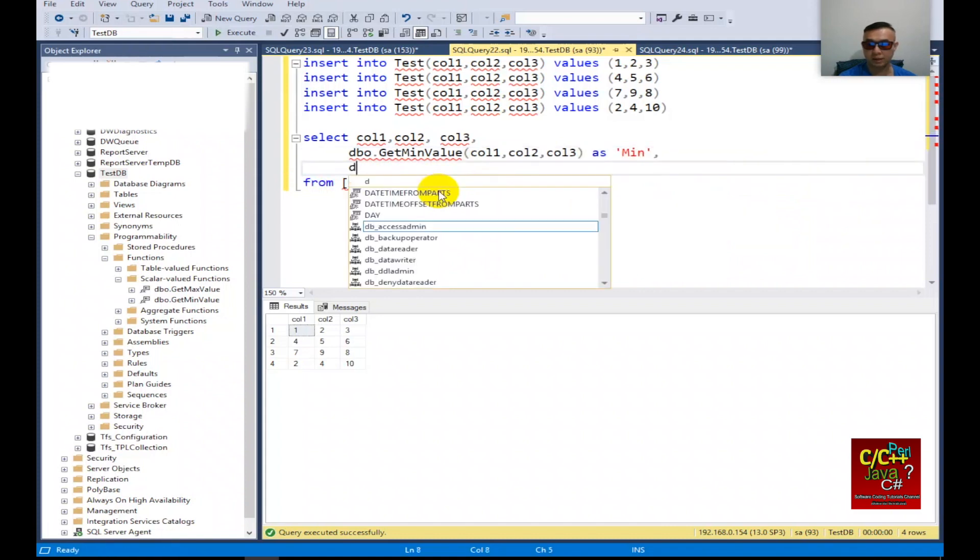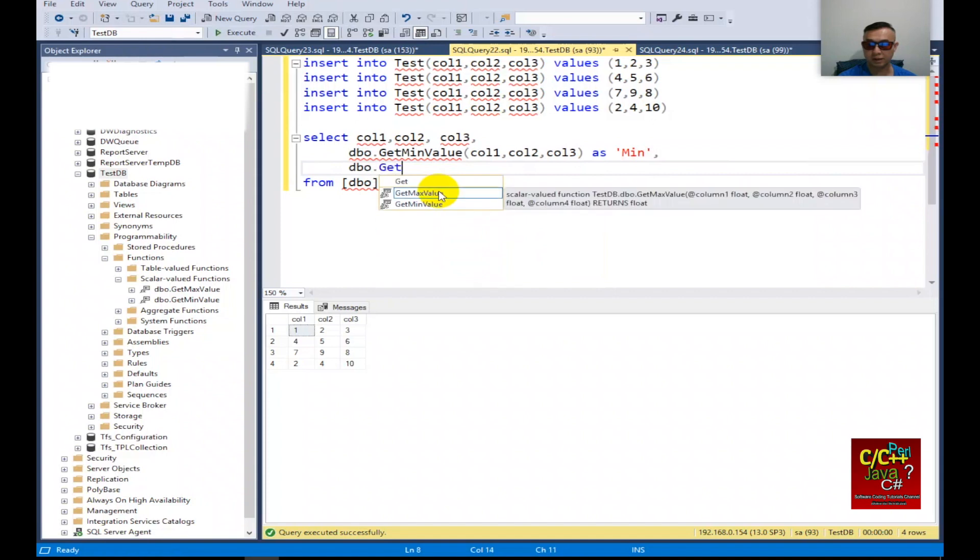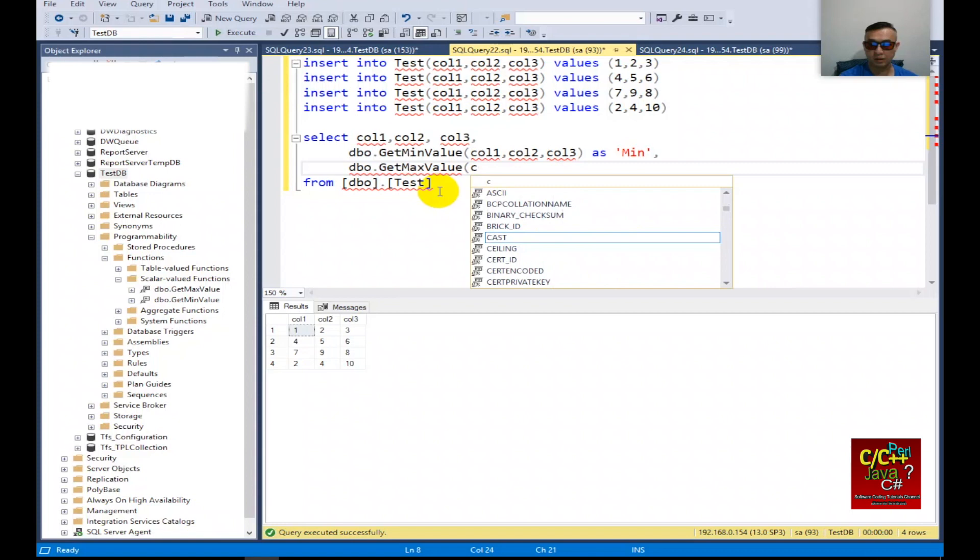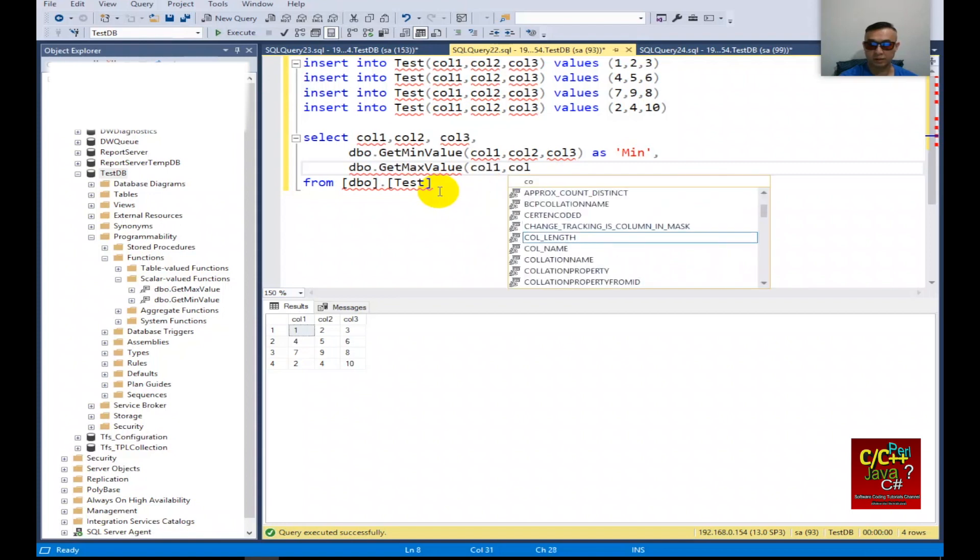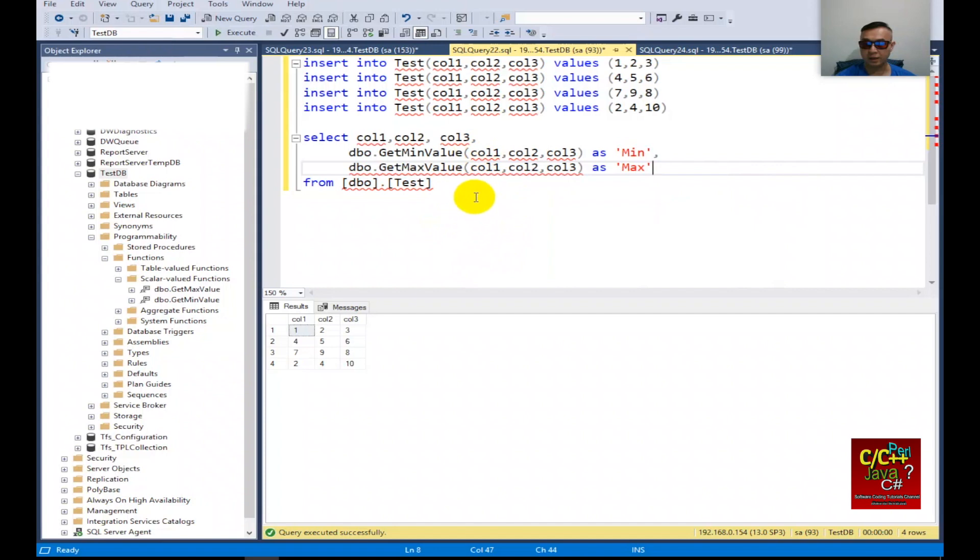And dbo get maximum value from column 1, column 2, column 3. If I select this and execute...